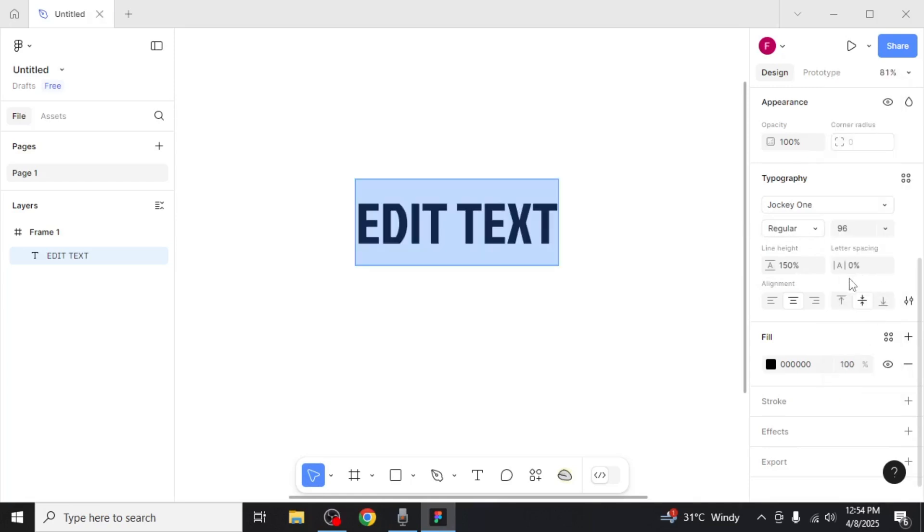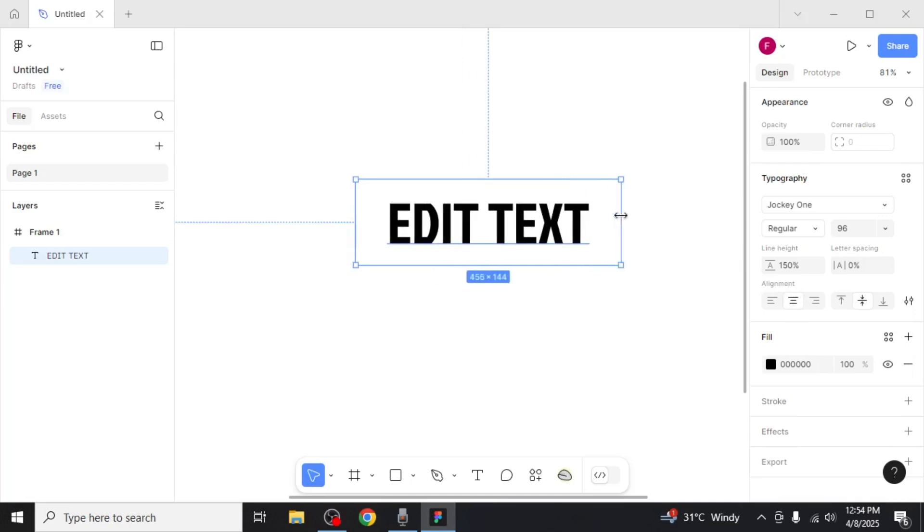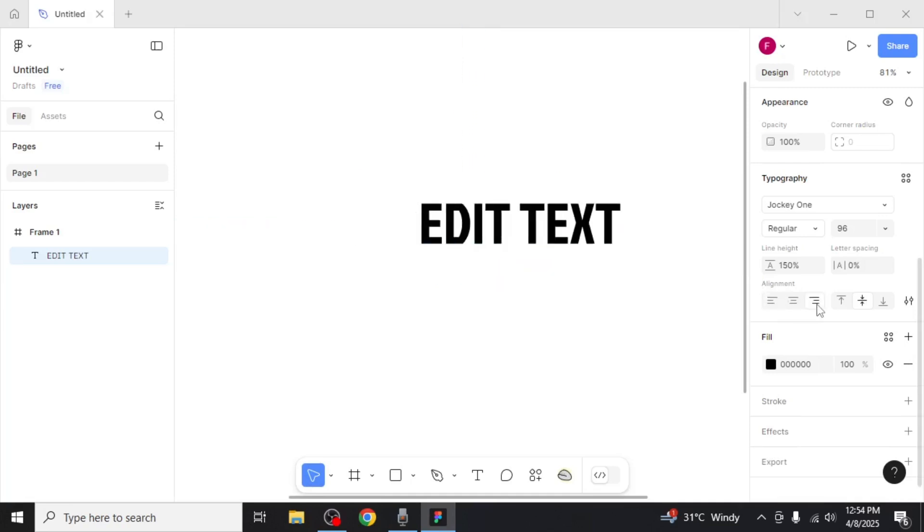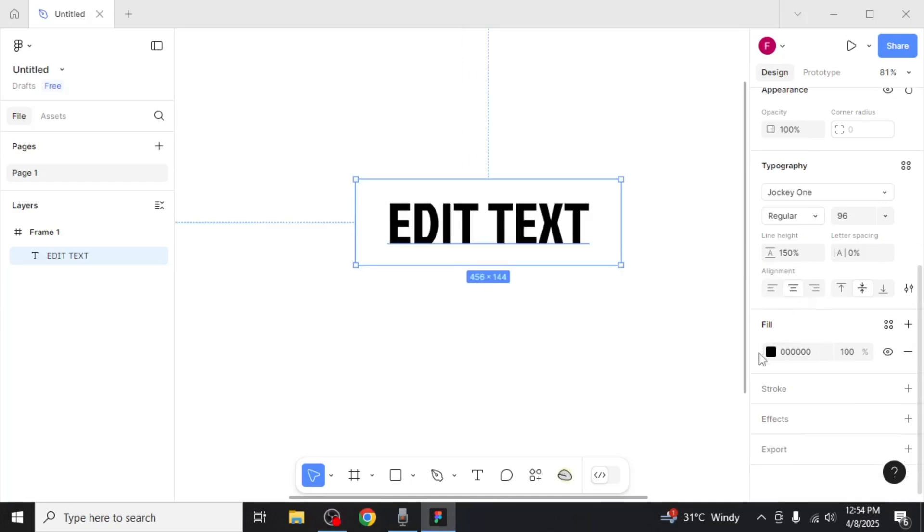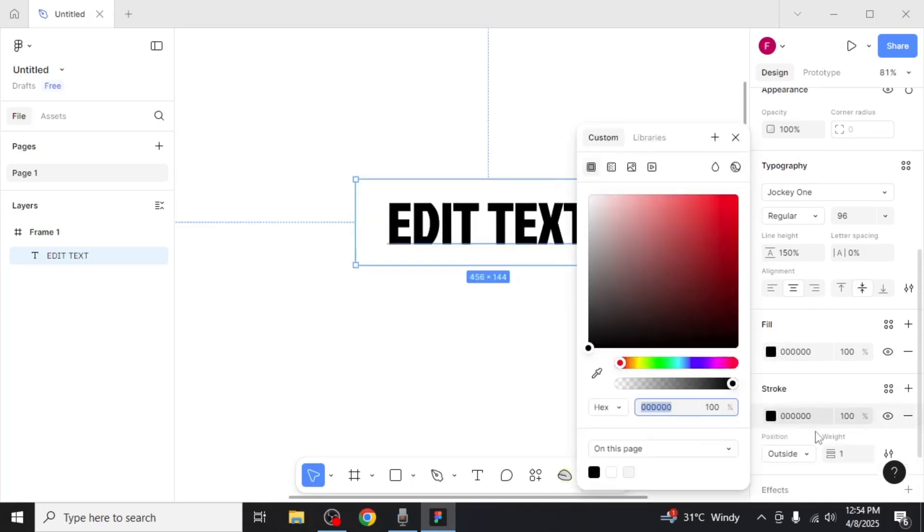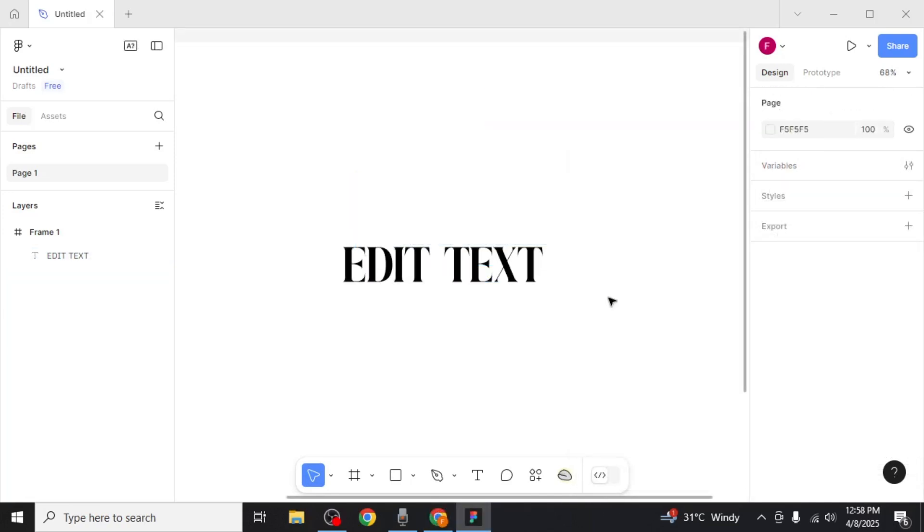Next, in the alignment section, if your text box is large enough, you can choose how to align your text within it. You can also change the colour of your text from this section and add a stroke if necessary.